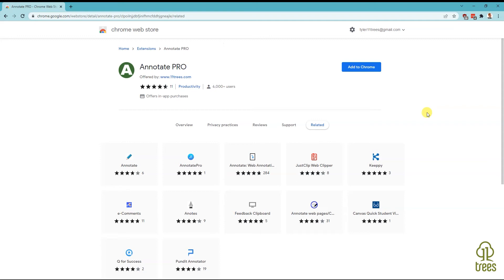If you're using Microsoft Edge, you'll need to go through one extra step to allow extensions from the Chrome Web Store. There's a link below about how to do that.